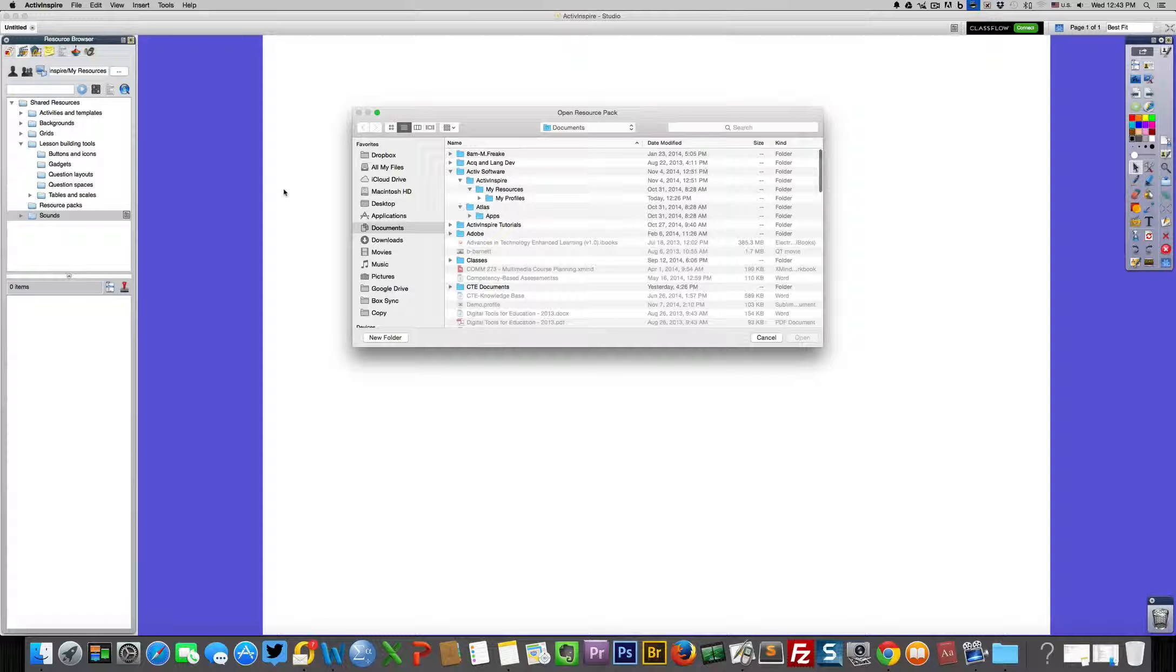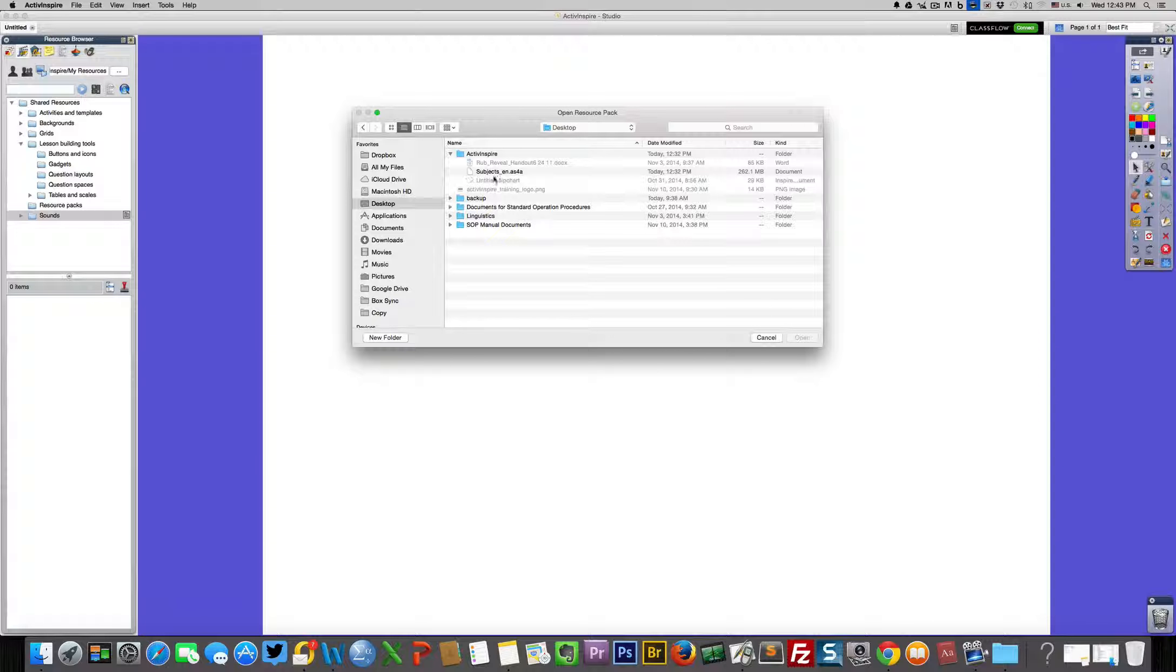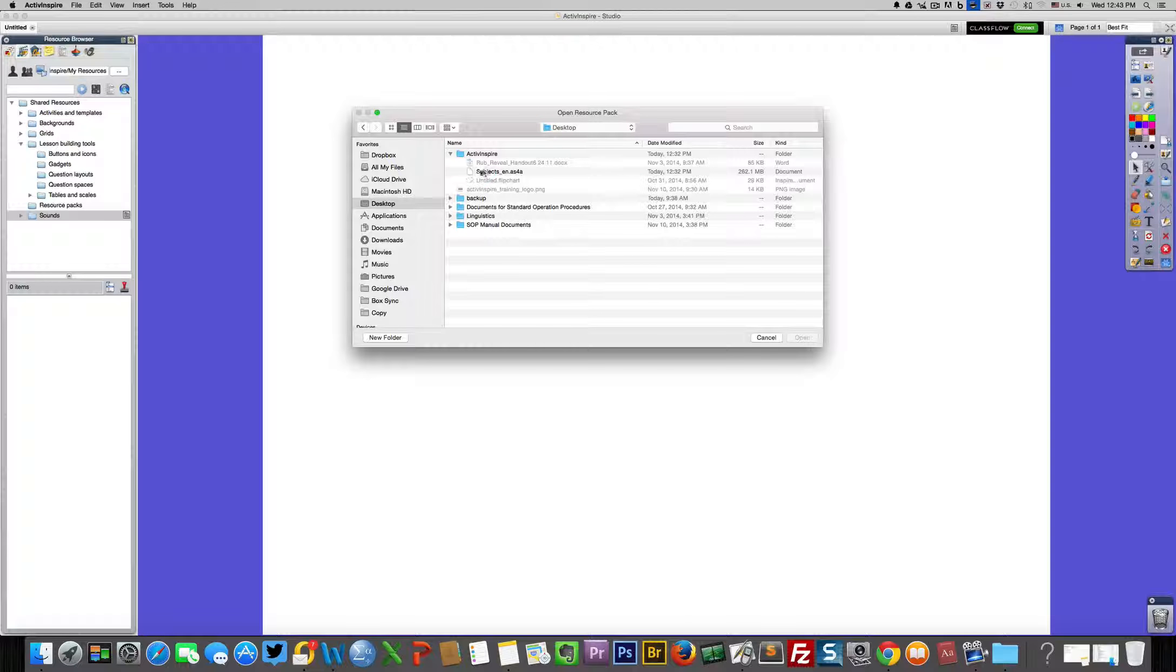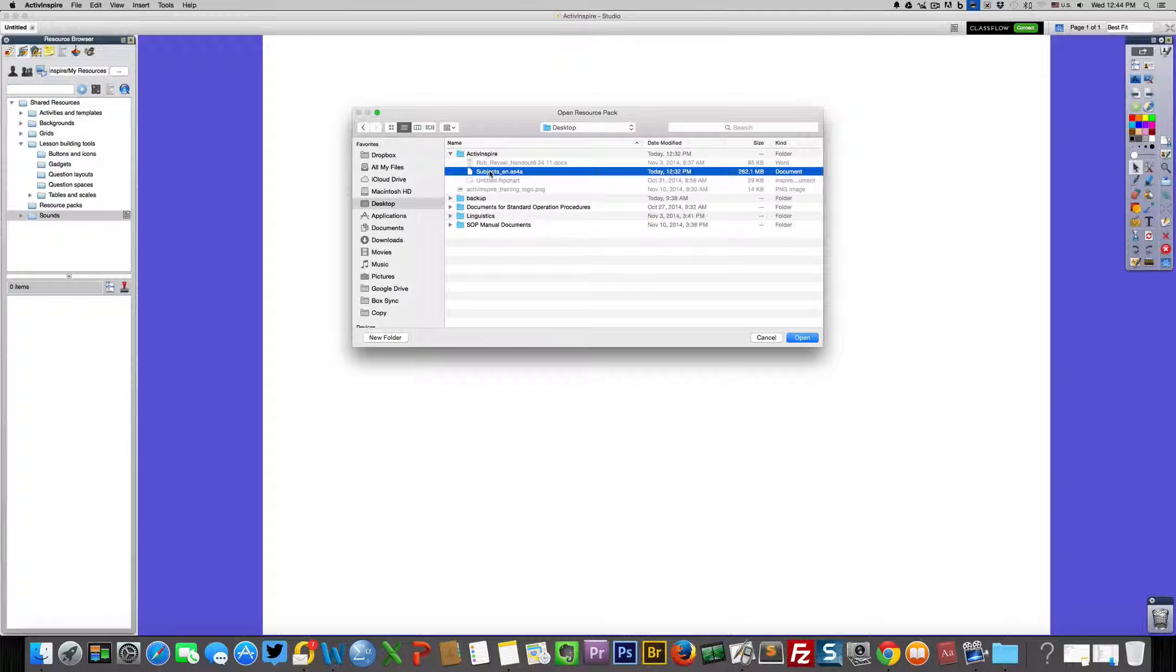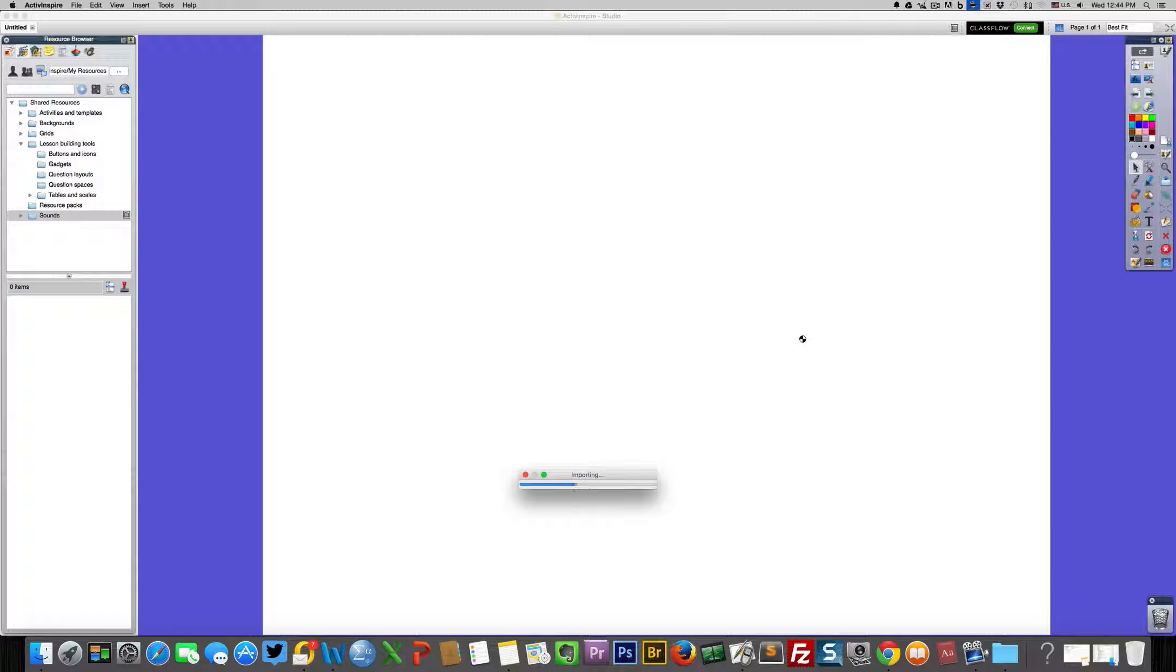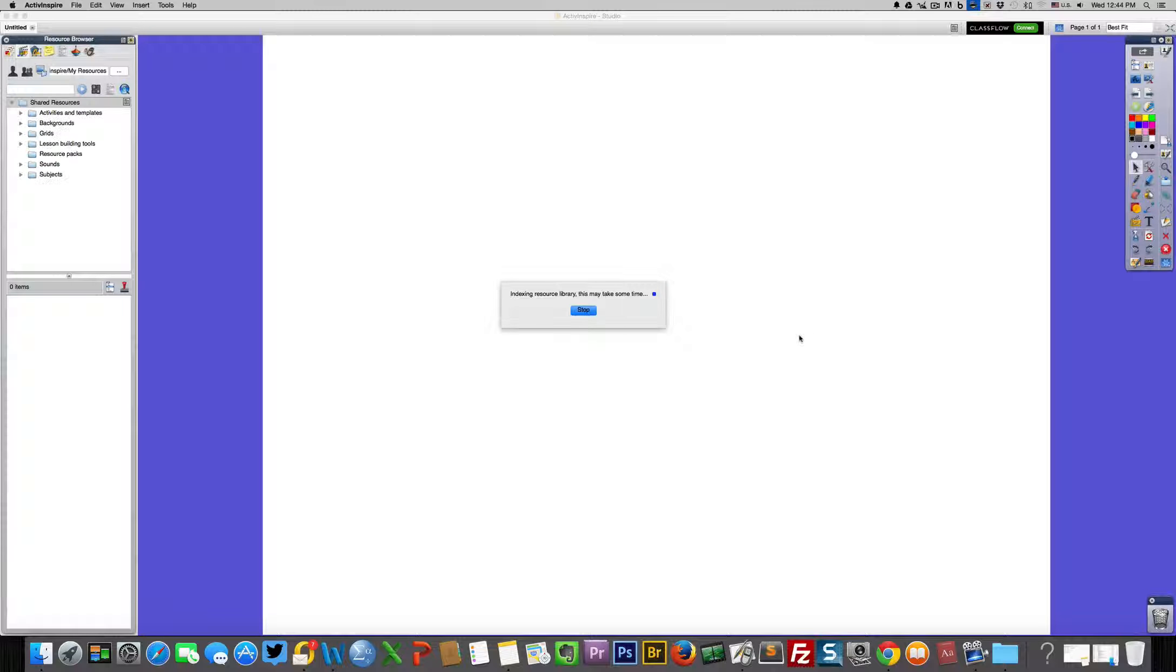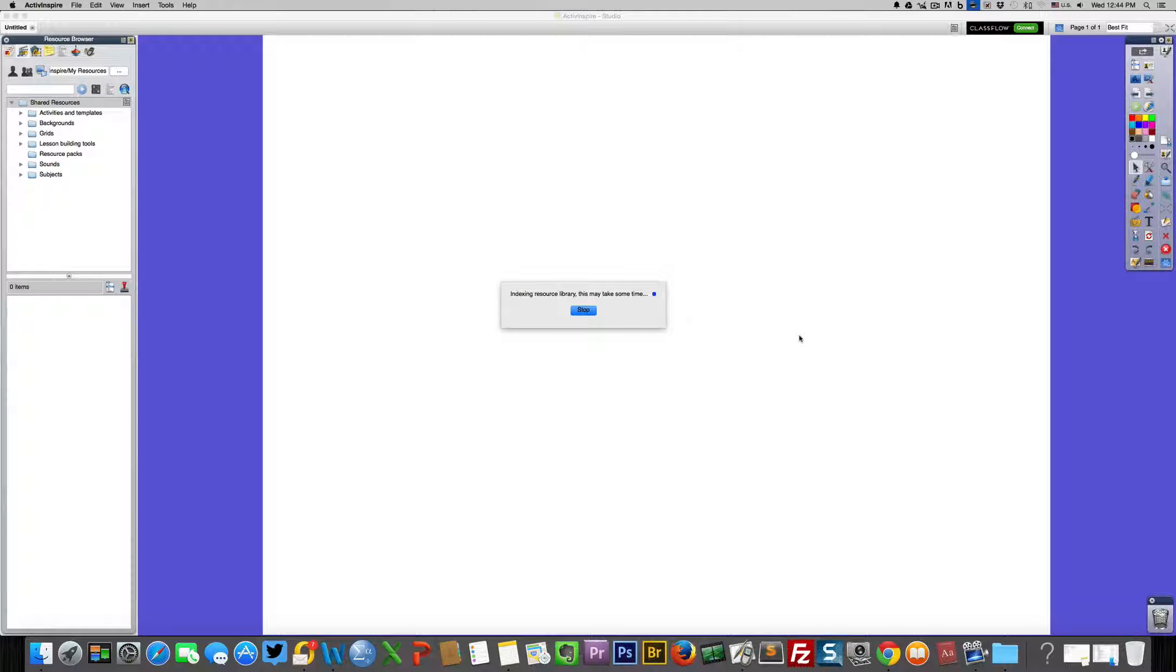I open this, go to my desktop which is where I downloaded it. Notice that all these other items are grayed out. Subjects is black, which means it's accessible. Click open and now it is importing. After importing, it has to index into your resource library.